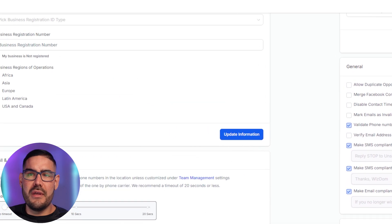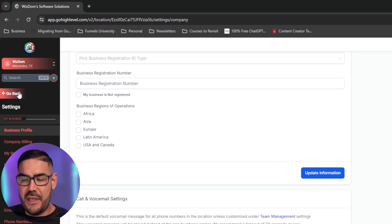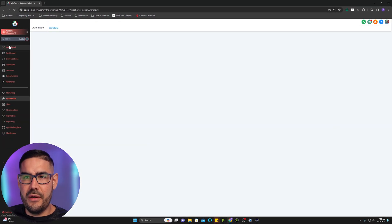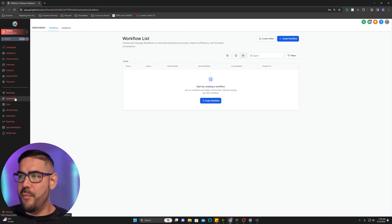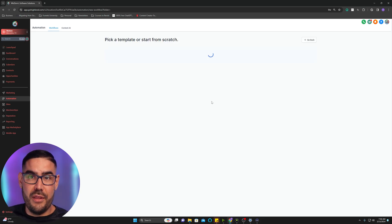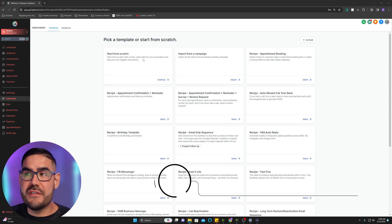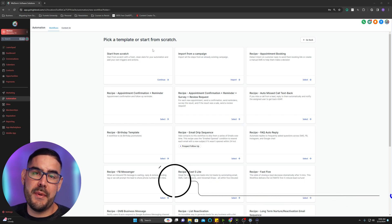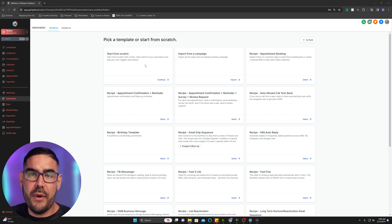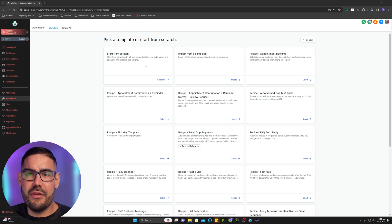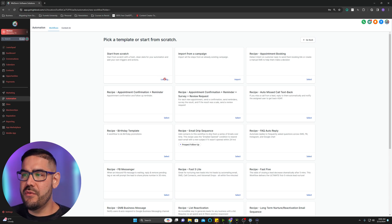Once we have that done, make sure you save your settings and then we're headed to the Automations tab. We're going to start from scratch. There are a lot of different templates here you can start from, but I'm going to show you the way that I set up missed call text back for myself.